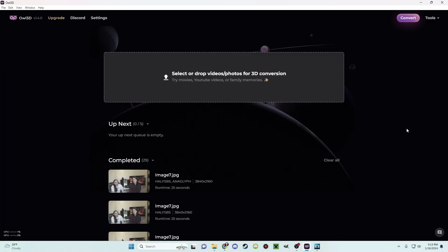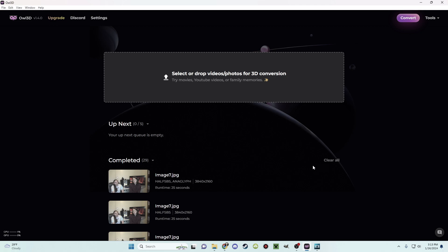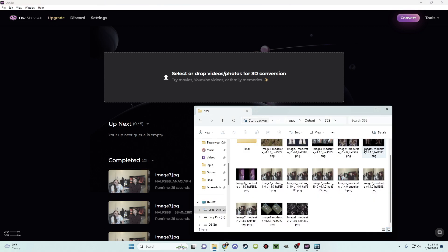After a few seconds the image will be complete. You can go to the folder if it's already open on your PC, or you can click on the image to open the folder with the file selected. After that it's only a matter of viewing it. As you can see, the program does a good job at converting this image — in fact, if you stood back you might think it was natively shot in 3D.